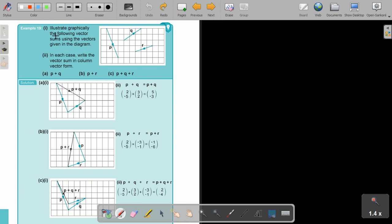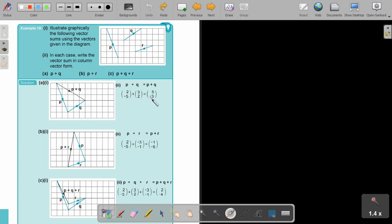Let's look at an example: illustrate graphically the following vector sums using the vectors given in the diagram. In each case, write down the vector sum in column vector form — first do it graphically and then you can do it using algebra. So P plus Q: I'm just taking P and adding Q, and it is now from the start to the end. If I write down the vector of P, it's (2, -5). And Q is (3, 2). So that's going to add up to (5, -3).